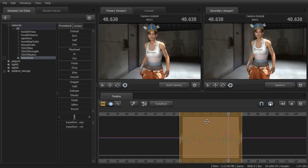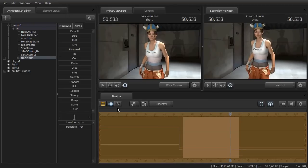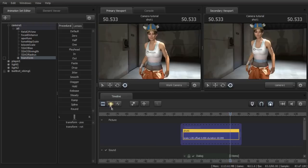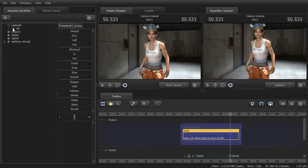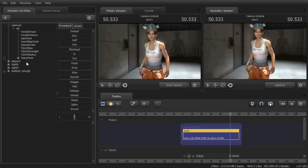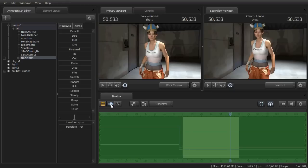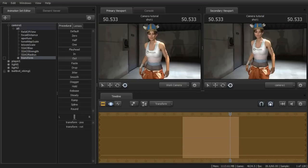Let's say that you went on to work on the rest of your video and wanted to go back and make it a regular static camera. You'd go back to your camera, go back to all, make sure transform is selected, then go back to the motion editor — the entire clip can be selected at this point. Click and drag over out. Now if you hit play, it should be back to a normal static camera.